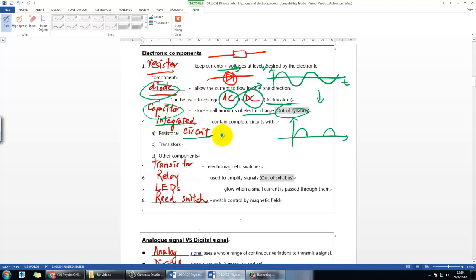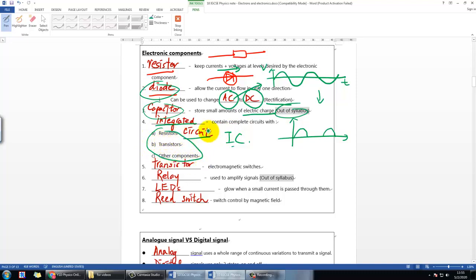The next component is called the integrated circuit, or IC. It's basically those chips made by manufacturers where they condense resistors, transistors, and other components into a very tiny chip.